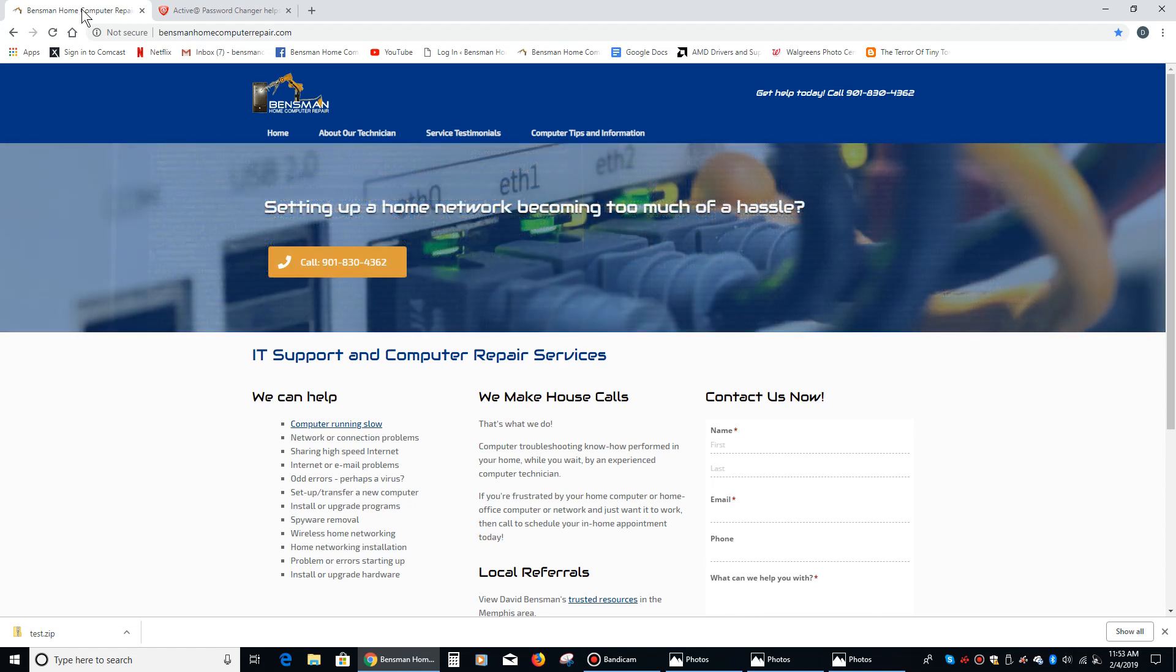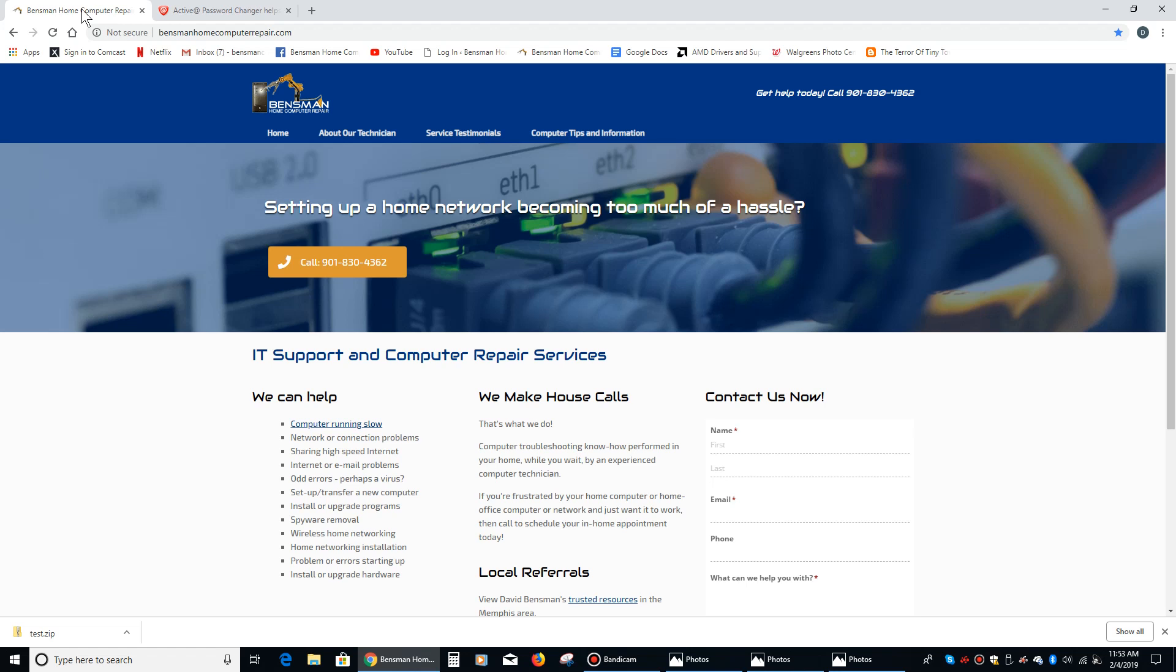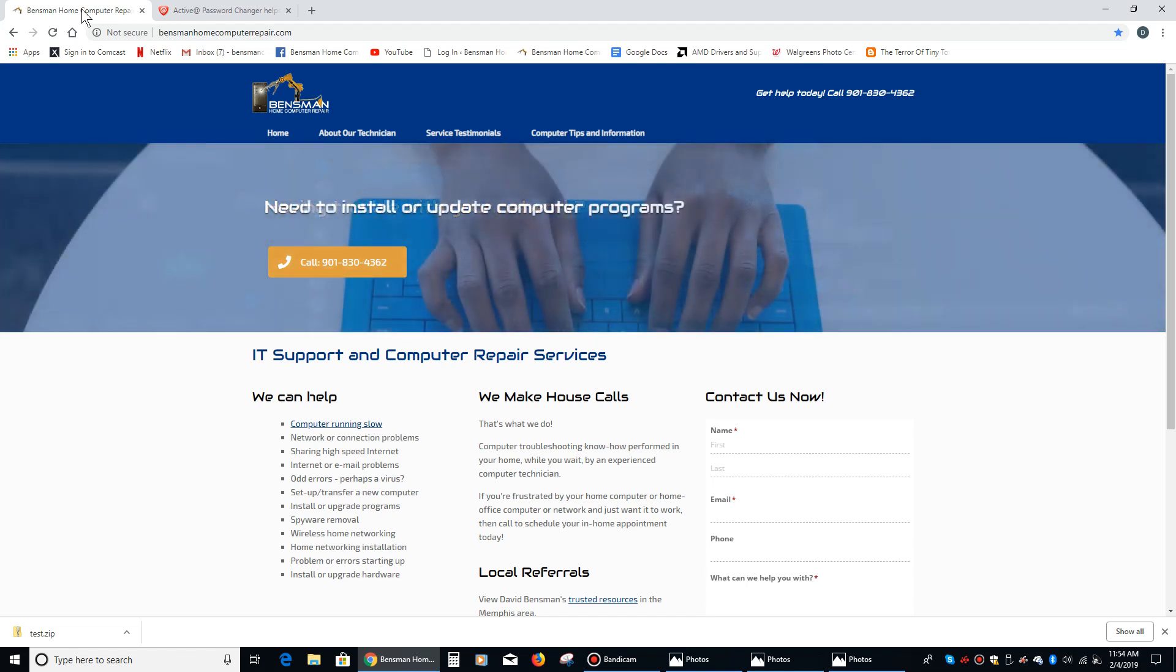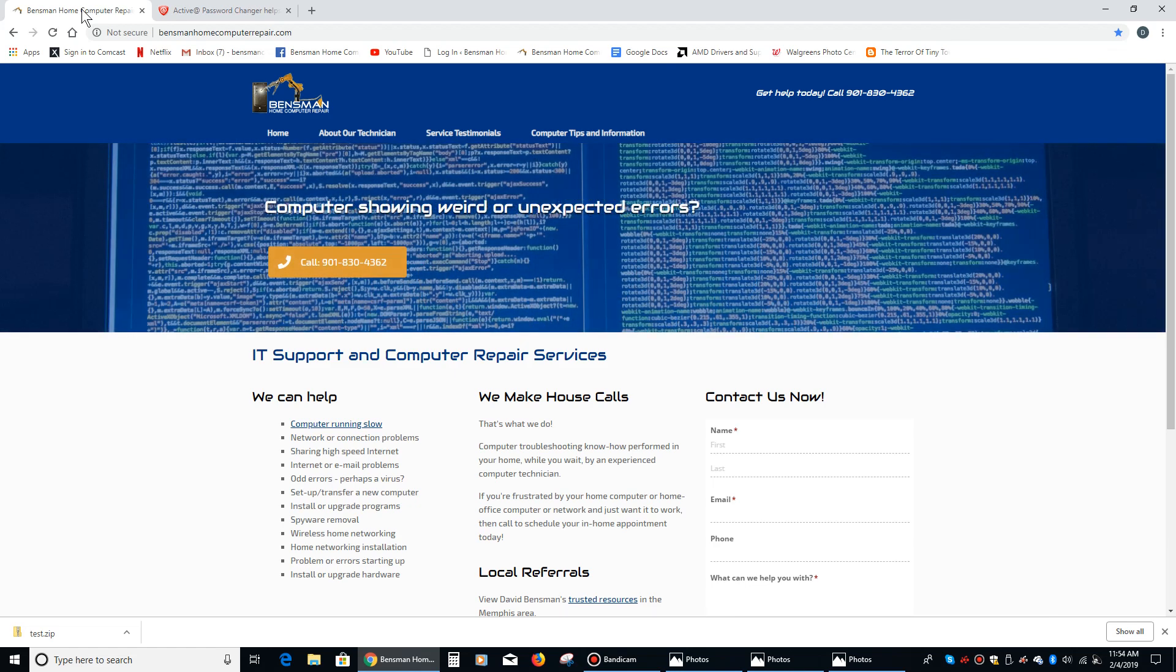I hope everybody found today's video helpful. If so, I hope you like and share it and subscribe to my channel. If anybody needs any computer repair help in the Memphis, Bartlett, Collierville, Cordova, Germantown, Midtown, or Millington area, please call me, Dave Bensman, at Bensman Home Computer Repair, 901-830-4362. And as always, stay safe.